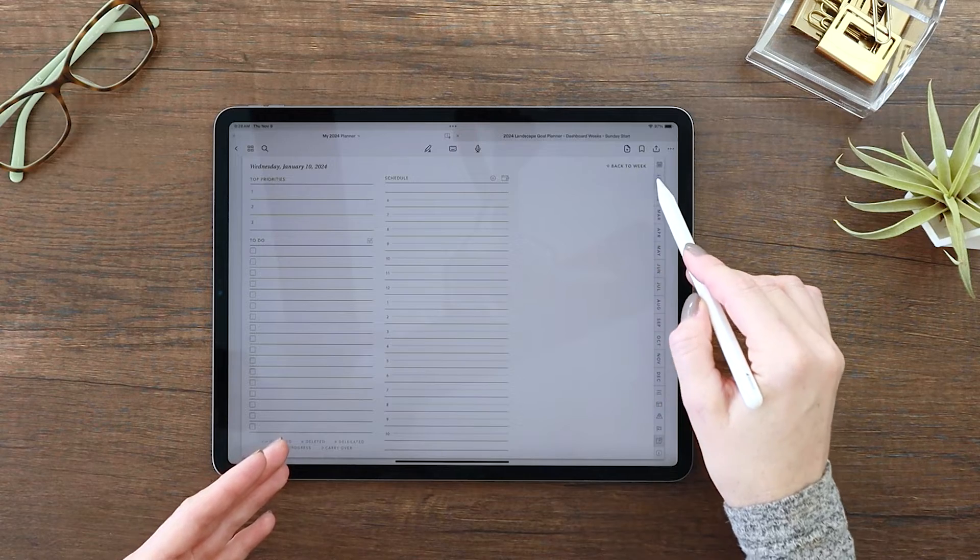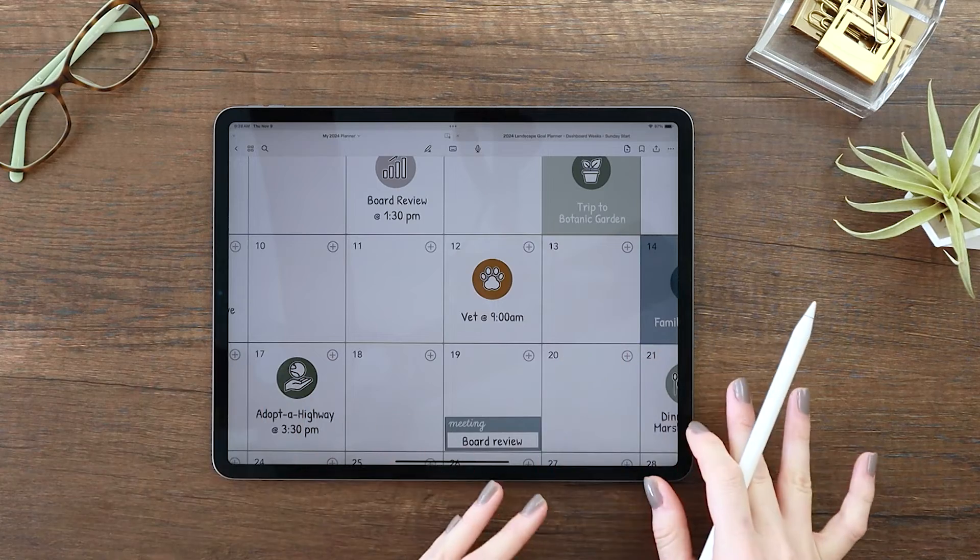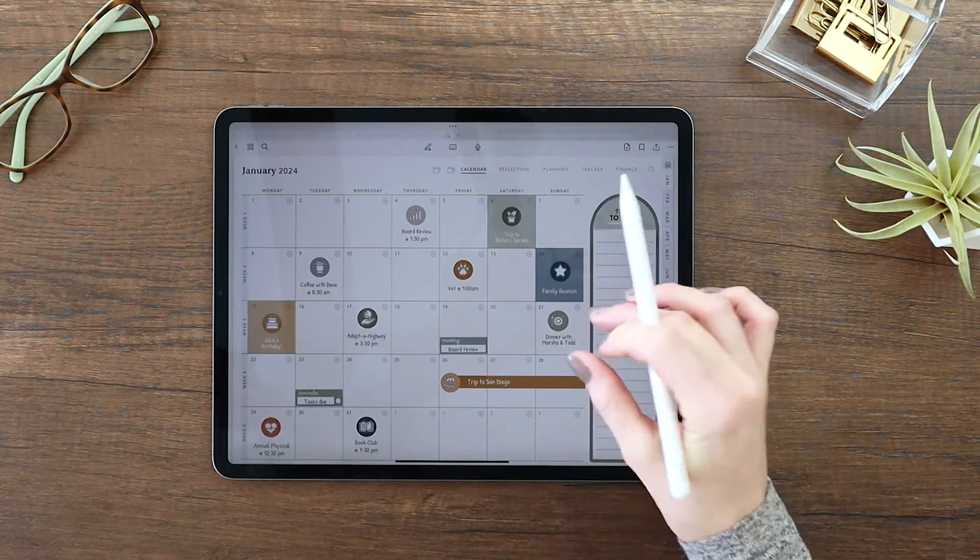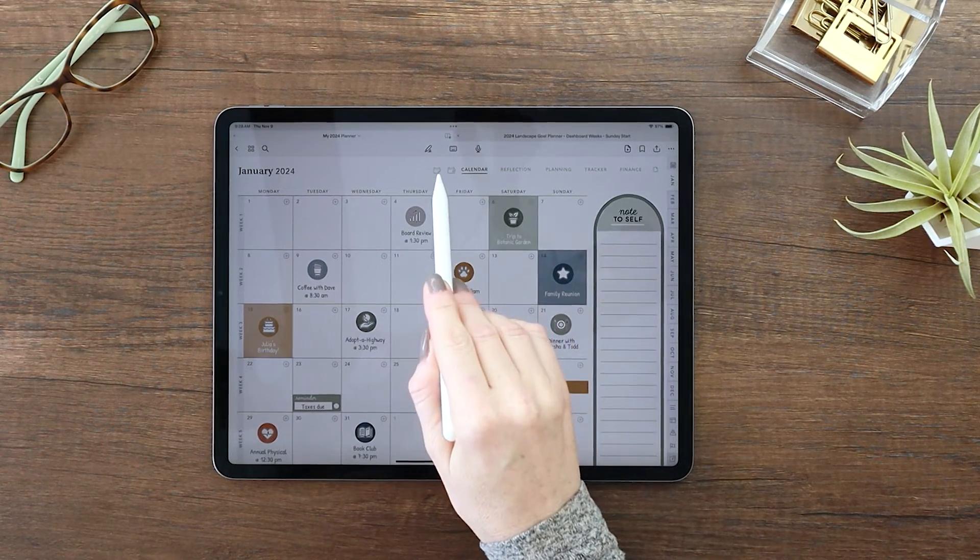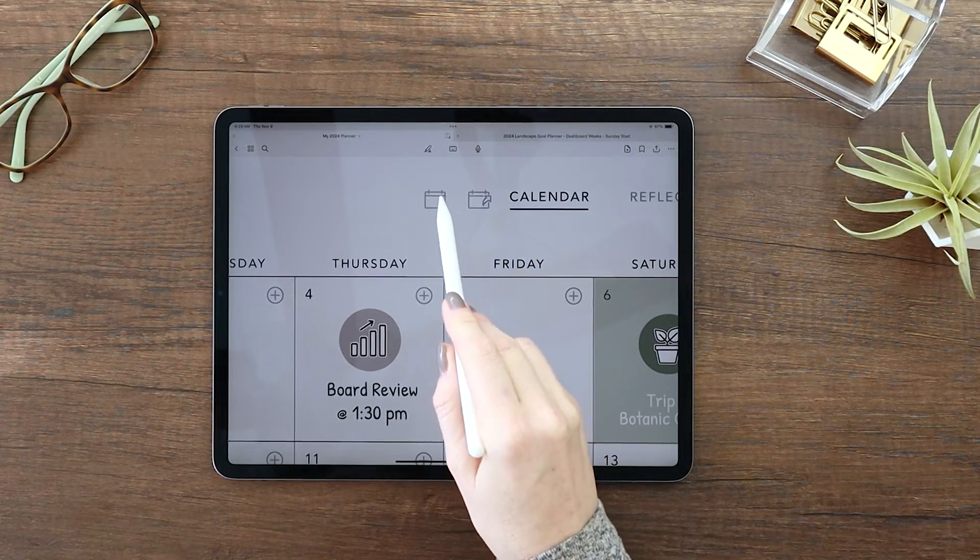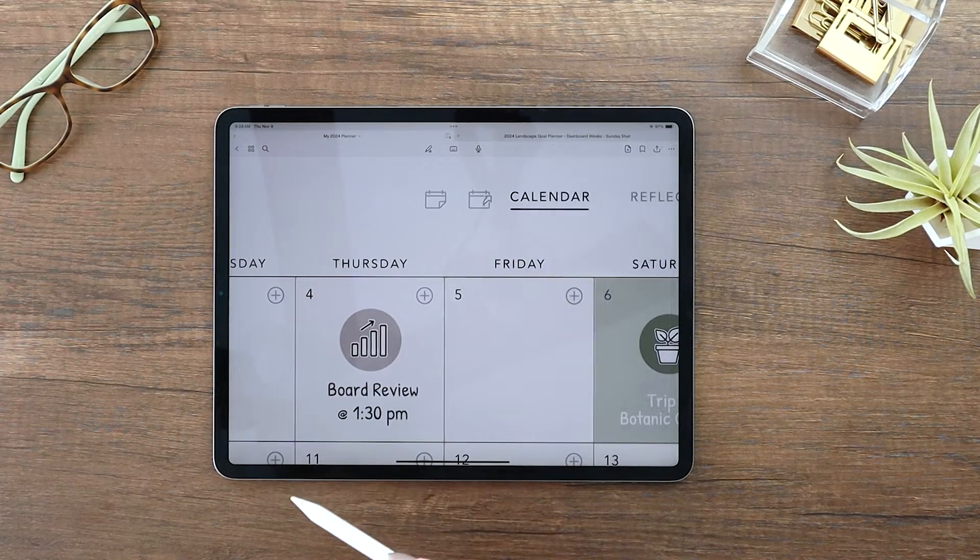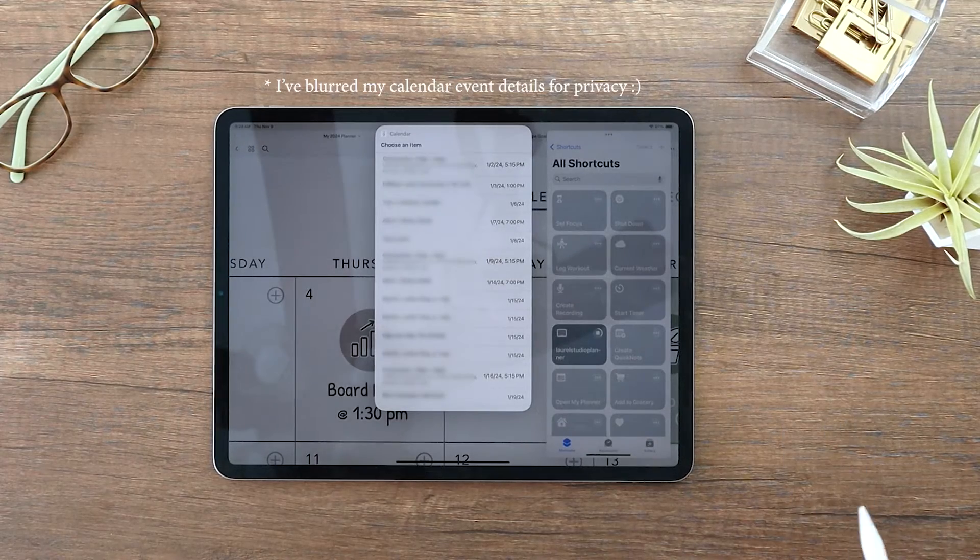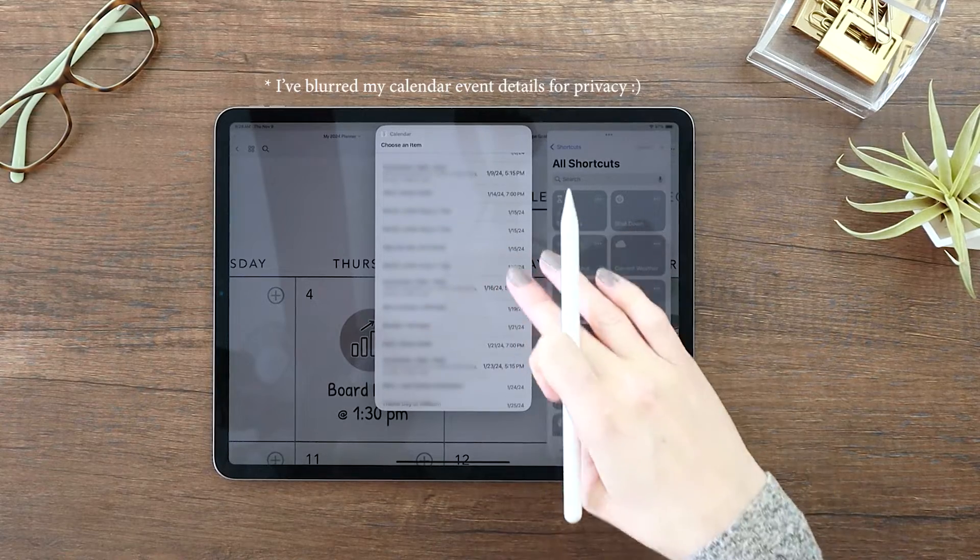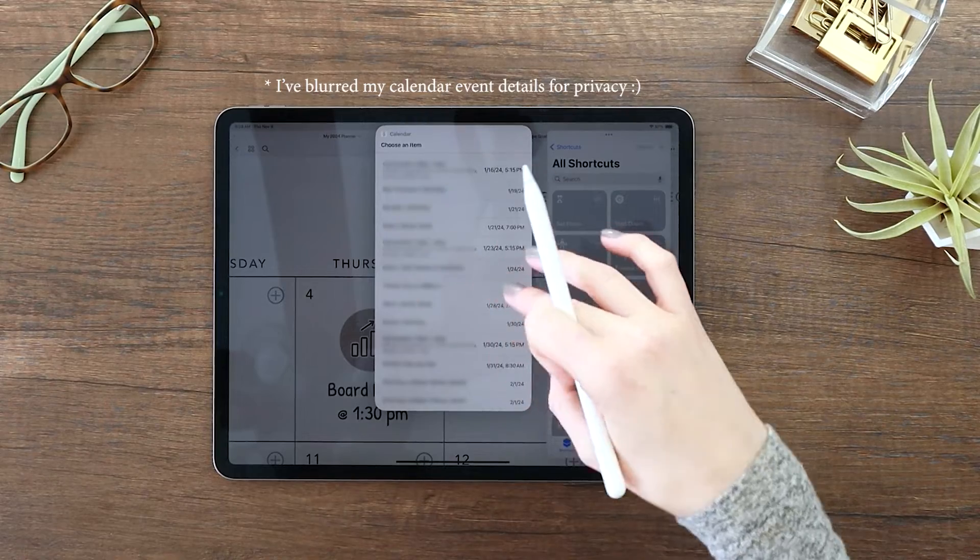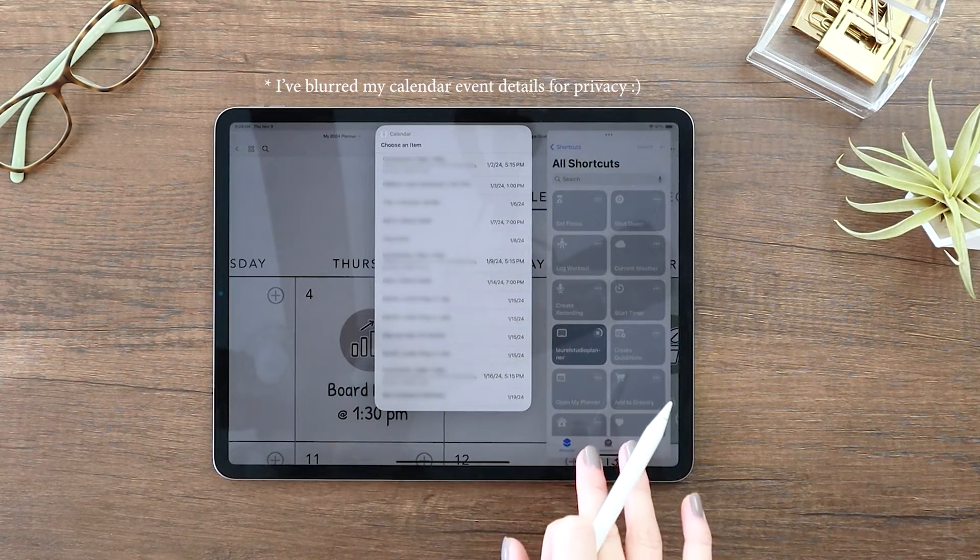So first here on the month, we have this calendar page option. And you can see when I tap on a link, it's always going to be asking me, do I want to go to an external link? That's a control in GoodNotes that we really can't override. So what I'm seeing here, this is actually just pulling a list of everything in my calendar within the 30 days of the month. And so this is just a good quick reference.